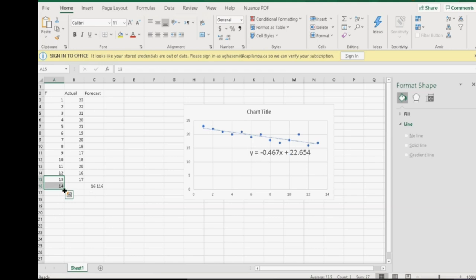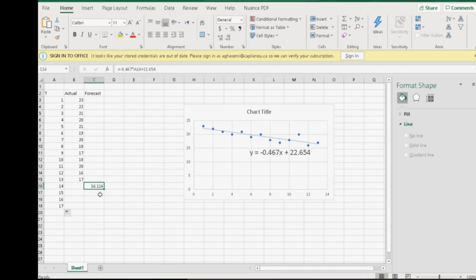So, now, this is unique to regression line forecasting, because I can have forecast for not only for tomorrow, but for many weeks later. So, I even can predict that in week 17, the demand will be 14 and it will continue going down.